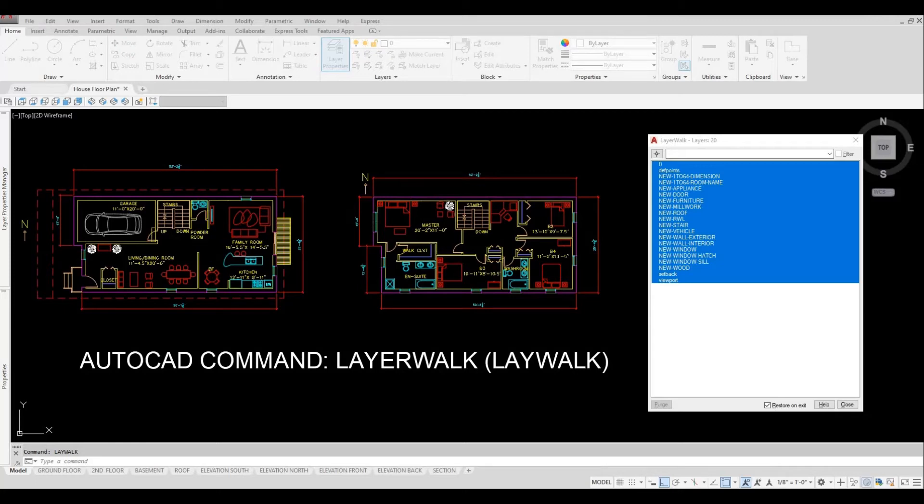Hi everyone, welcome back to my channel. In today's video we're going to look at Layer Walk and how to use it. Let's get started.